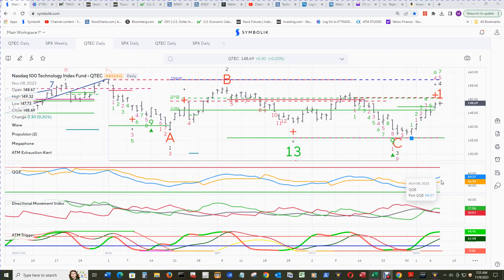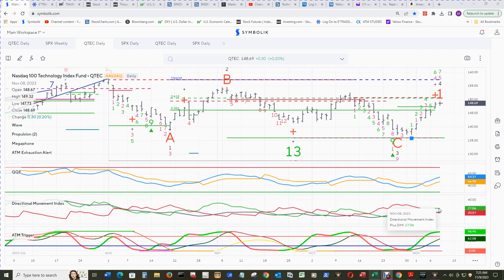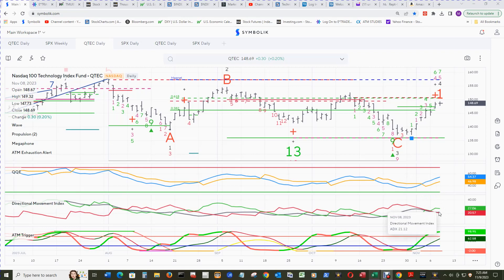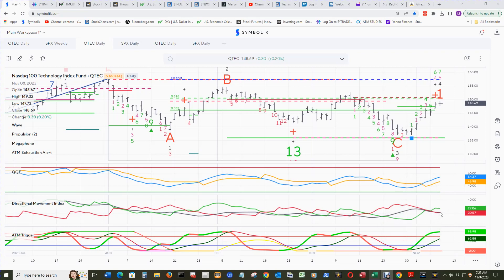The QQE fast is above its QQE slow, very similar to the S&P 500. Directional movement index is the same thing — DMI plus above DMI minus. The ADX is above 20 but needs to swing around and point up and stay above 20, and then we know we're in a strong directional movement to the upside.